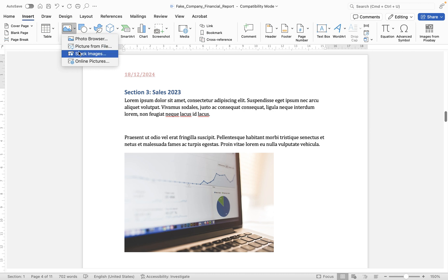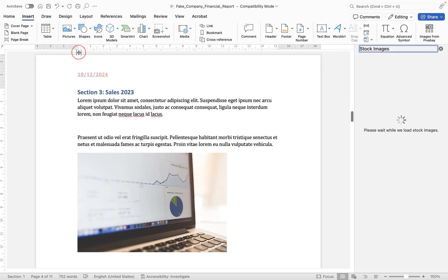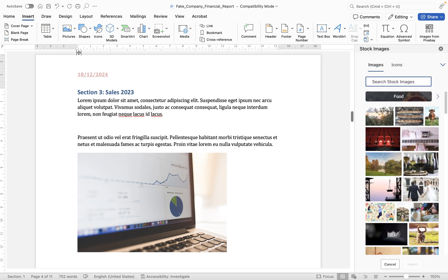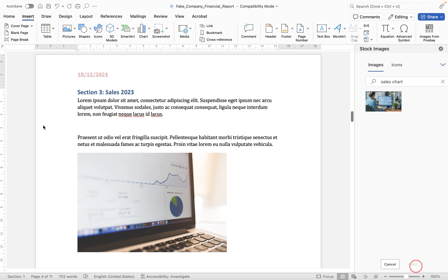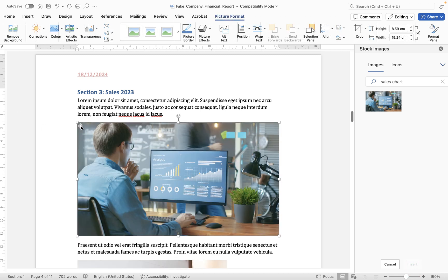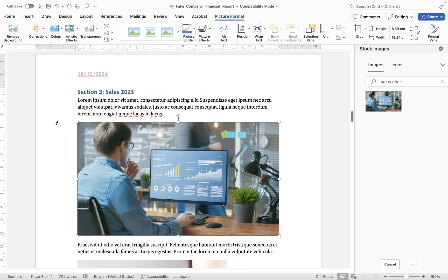So stock images if we choose that one allows you to basically view a library of stock images that you can bring into your document. So if I search for sales chart in here there's only one under sales chart but you can actually find icons as well. So we're going to choose that image and click insert and because I'd clicked here this is where it's going to insert that image. So it's another stock image but you'll see in this one it's actually taken up the full width of the page.